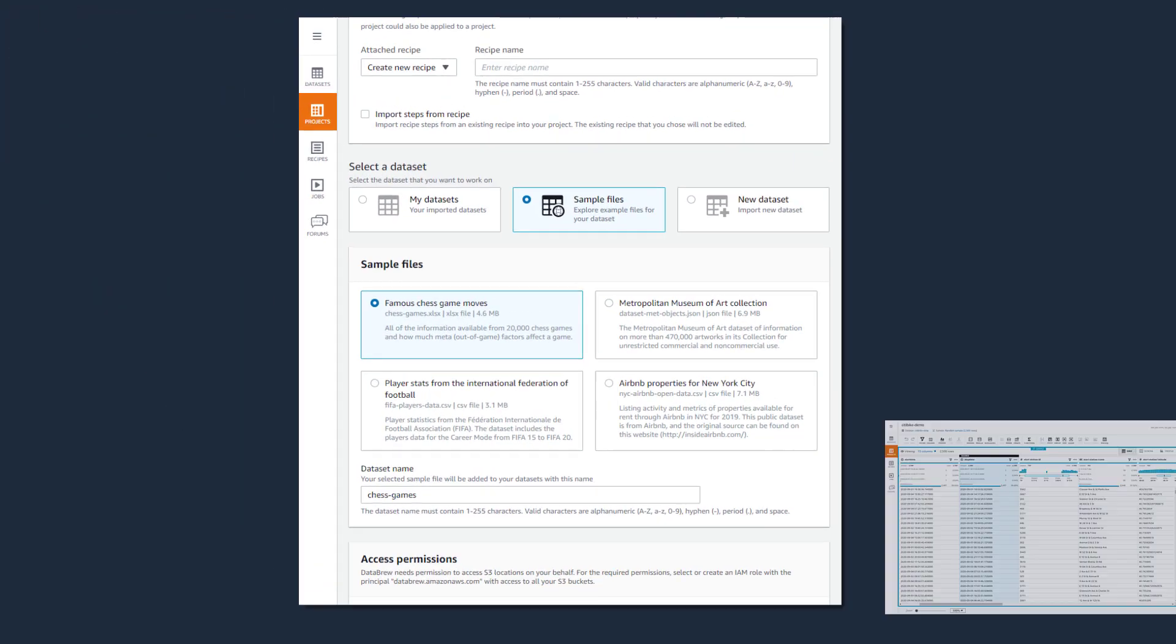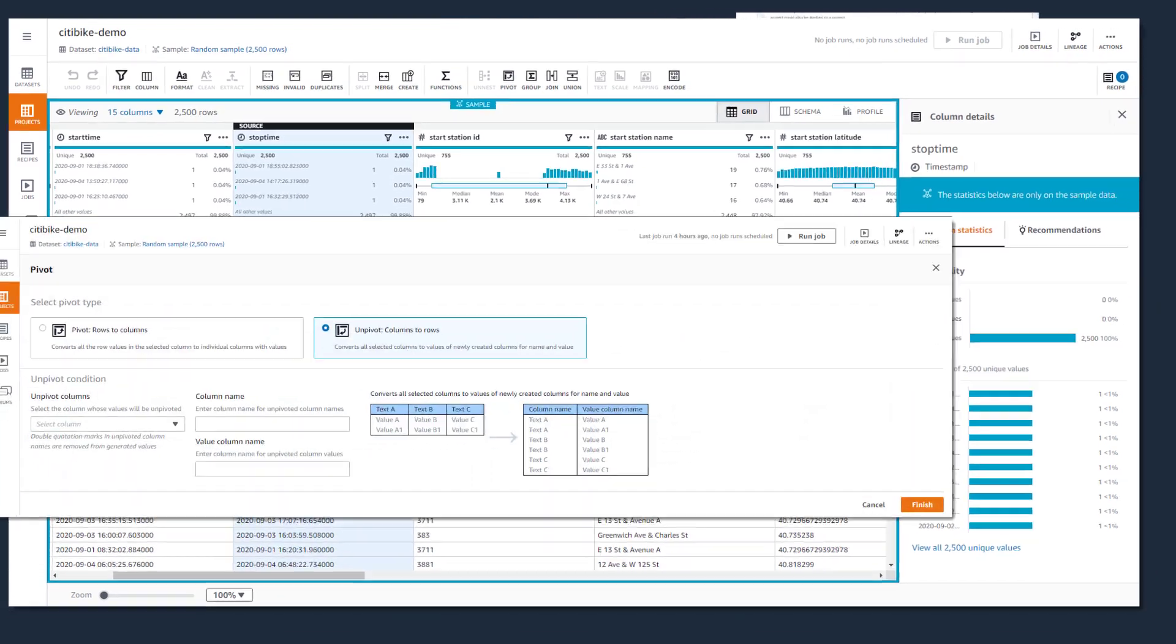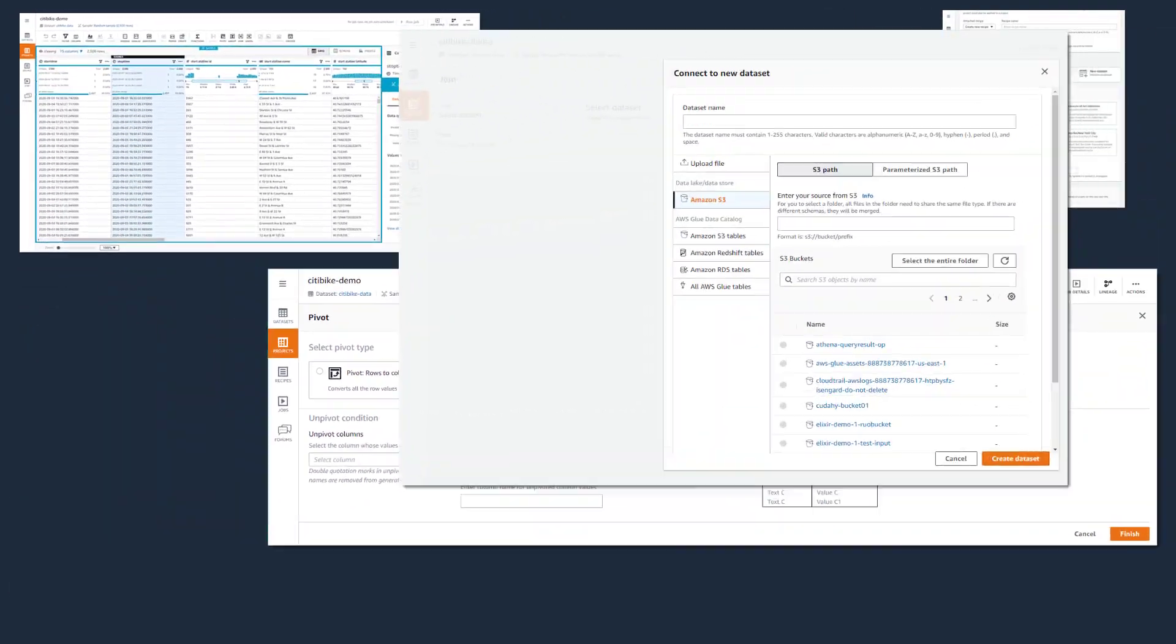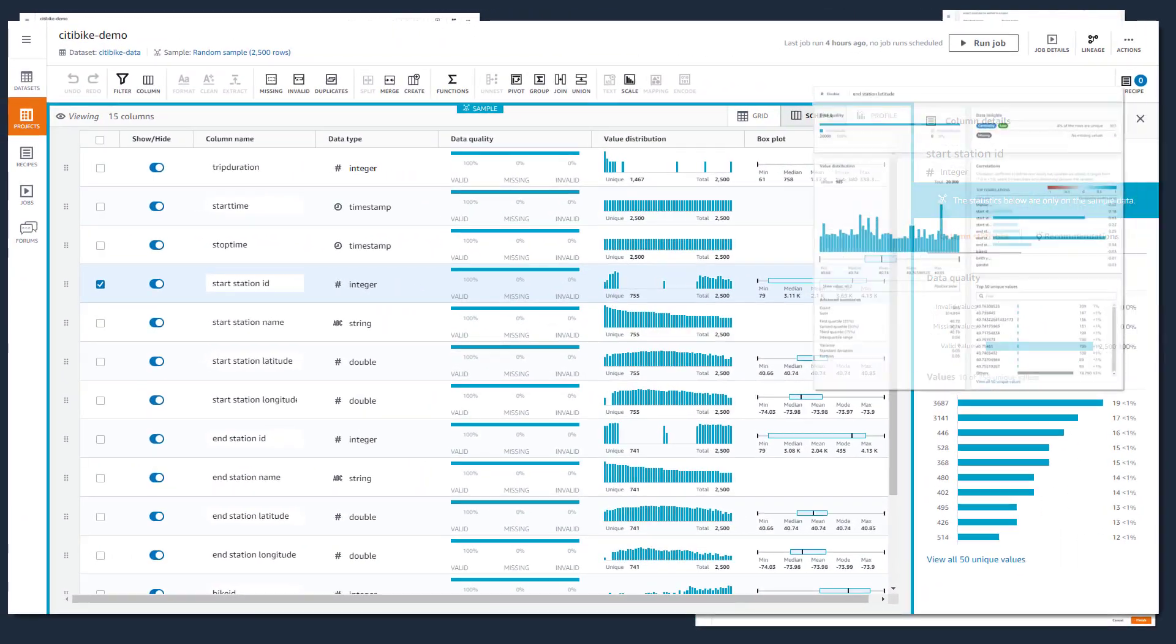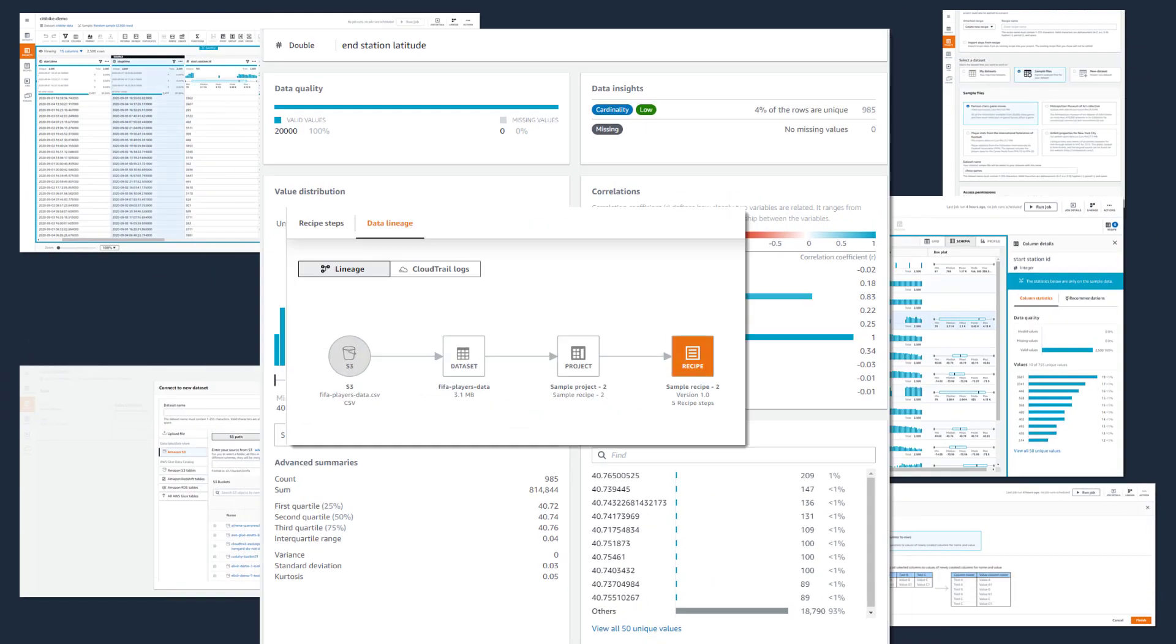In this demo, you've seen how easy it is to use DataBrew to prepare and analyze data without writing any code, enabling you to generate business reports, query data, and train machine learning models.